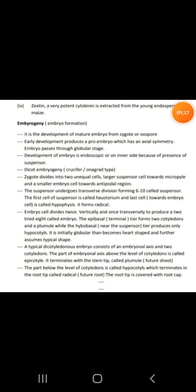Embryo formation: the mature embryo develops from the zygote. Early development produces a pro-embryo which has axial symmetry. The zygote divides into two cells — a small terminal cell and a large suspensor cell. The suspensor undergoes transverse division forming six to ten cells. The first suspensor cell is called the suspensor and the last is called the hypophysis.